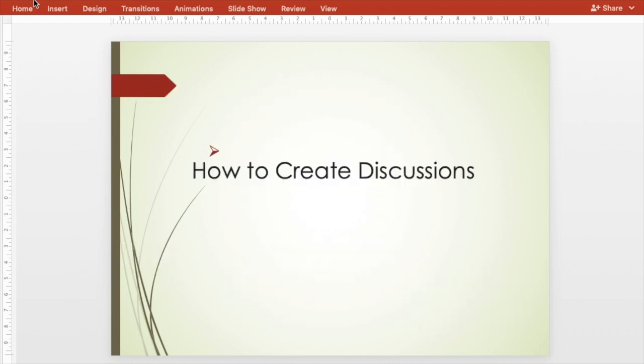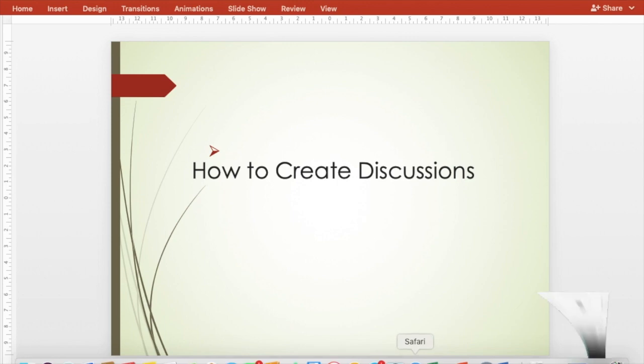Hi everyone, let's see how to use discussion and forum in Blackboard.